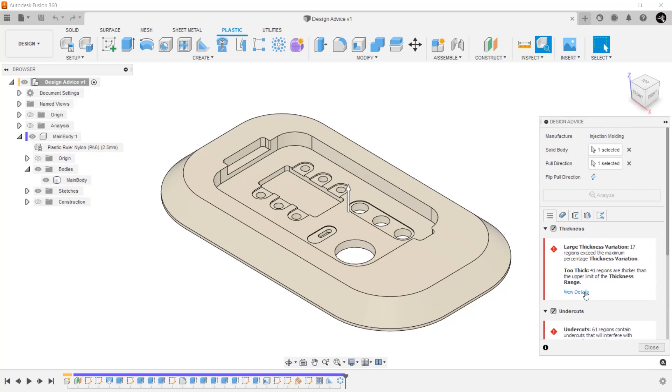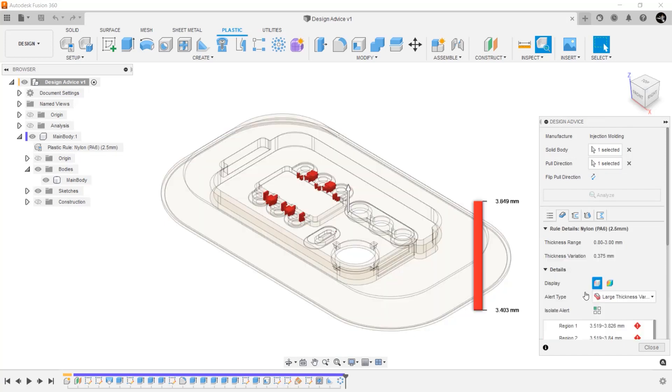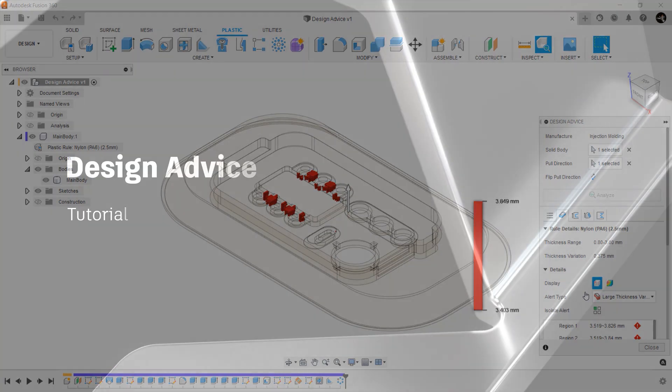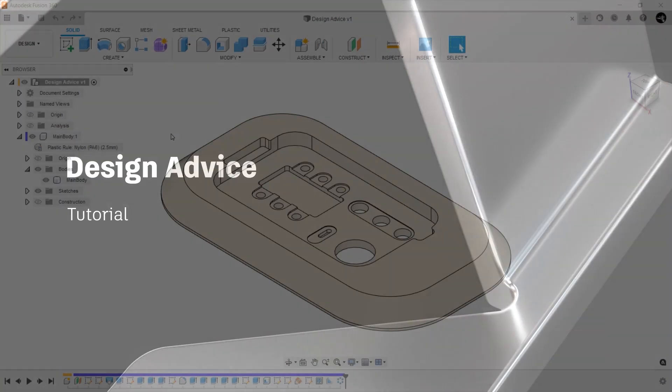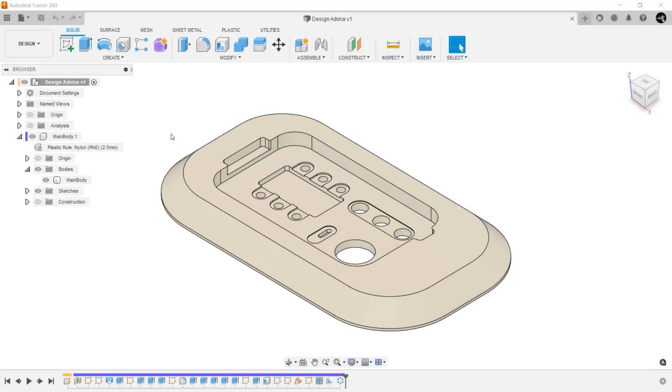For this tutorial, we will walk you through all the features of the new Design Advice for the product design extension. With the full release of Design Advice, Fusion 360 now has a true end-to-end manufacturing-aware plastic parts solution. Let's see how it works.